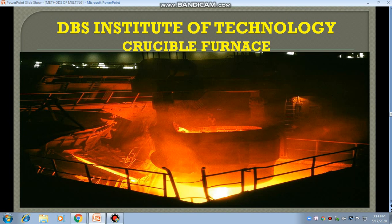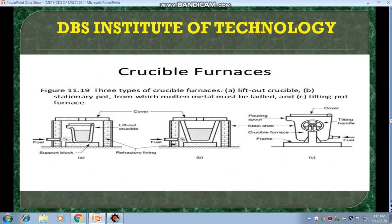Now you are seeing a very heavy crucible furnace which is used in industries. Heavy industries use this size of crucible furnaces. These are the different types of crucible furnaces. Here we have shown three types: from the left side, the lift-out crucible furnace; in the middle, the stationary pot furnace; and on the right side, the tilting pot furnace.